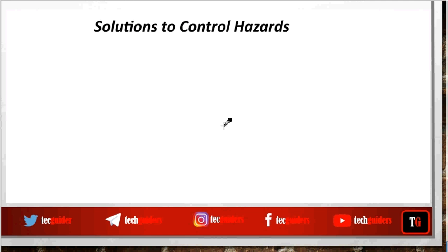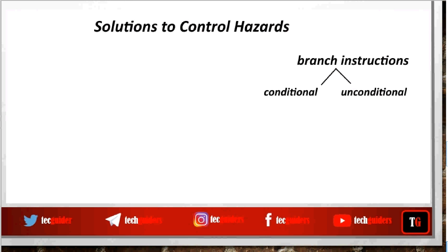Now let's discuss the solutions to control hazard. Usually programs consist of a considerable percentage of branch instructions, and hence control hazard or branch penalty is a factor which adversely affects the performance of pipeline processors. Eliminating control hazards or branch penalty completely is not possible, but we can try to minimize the branch penalty as much as possible. We know that branch instructions can be either conditional or unconditional.